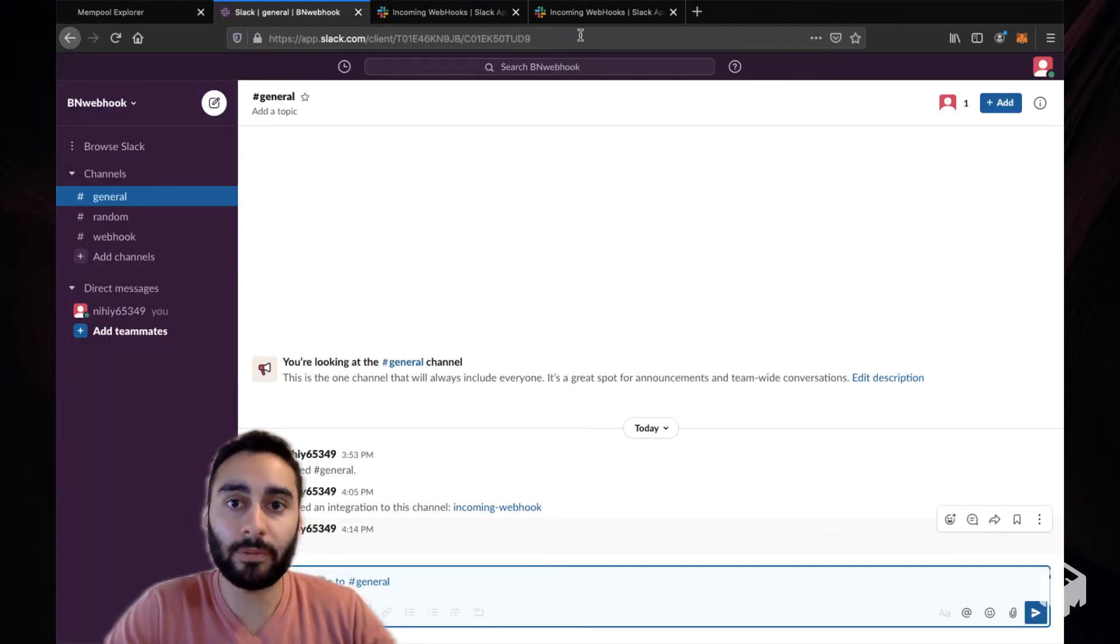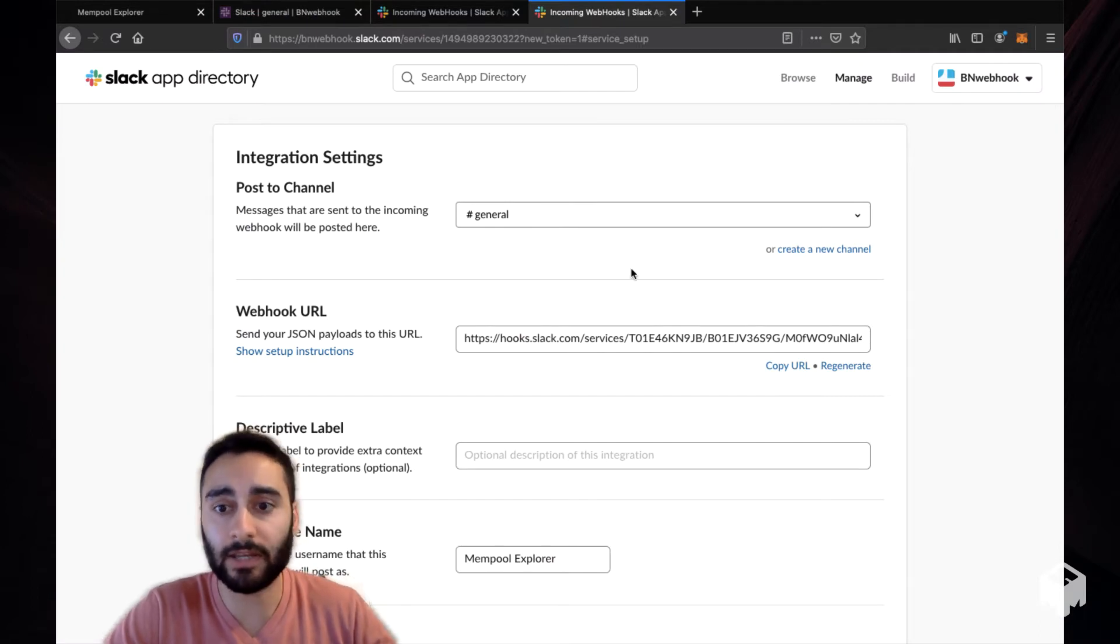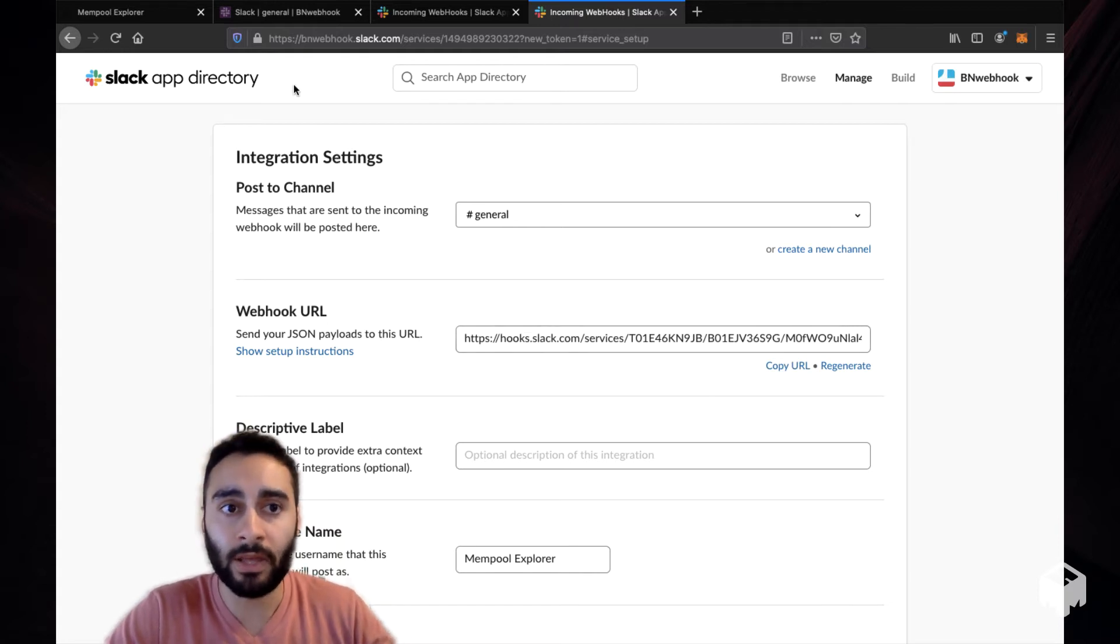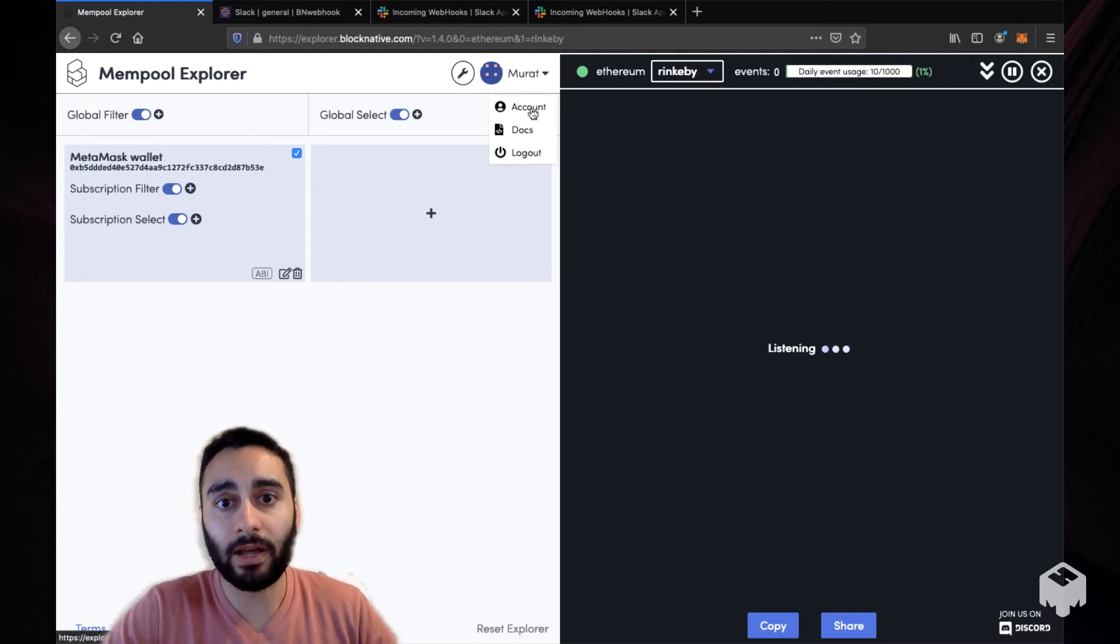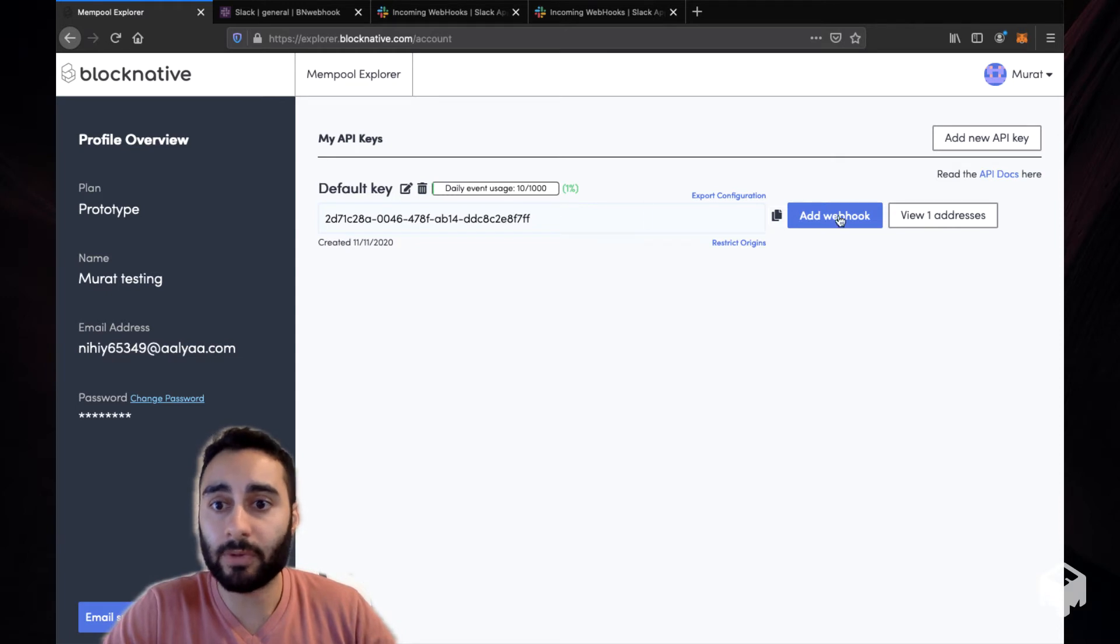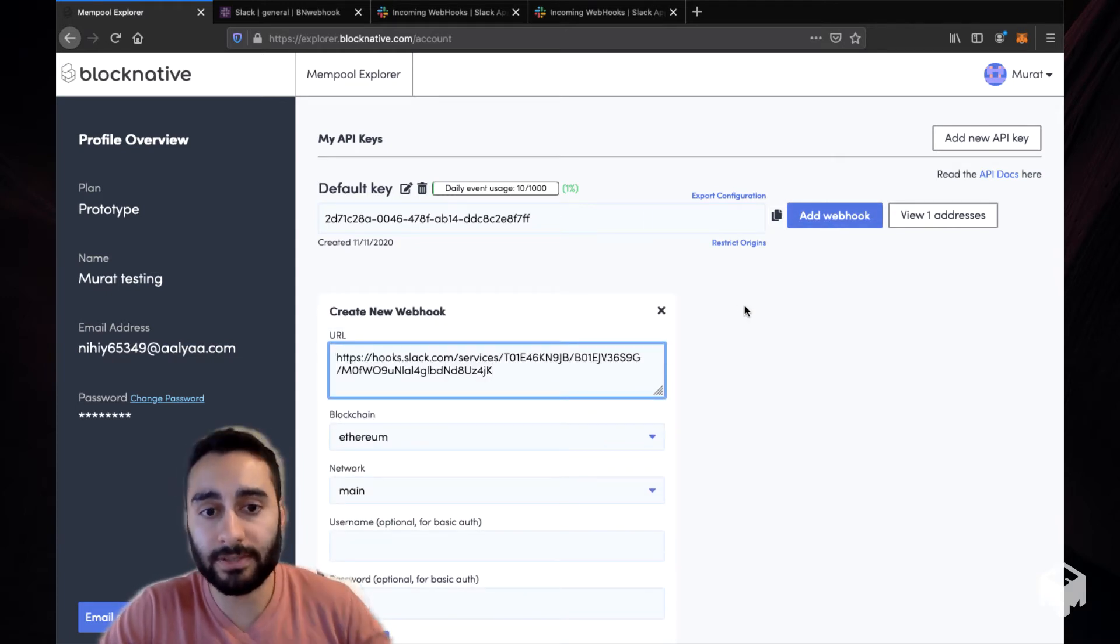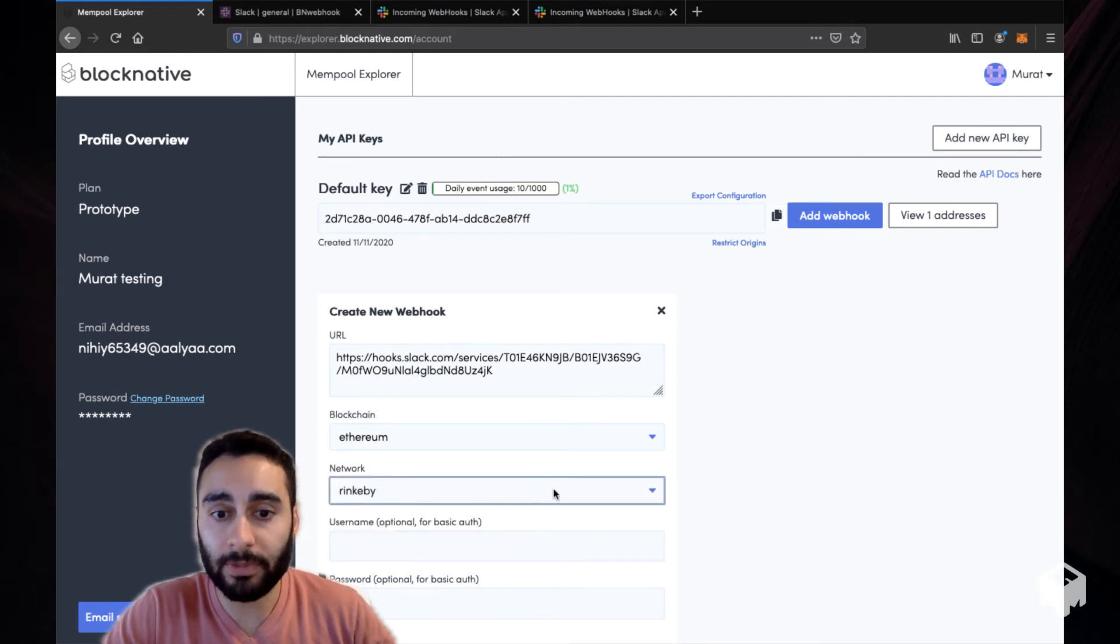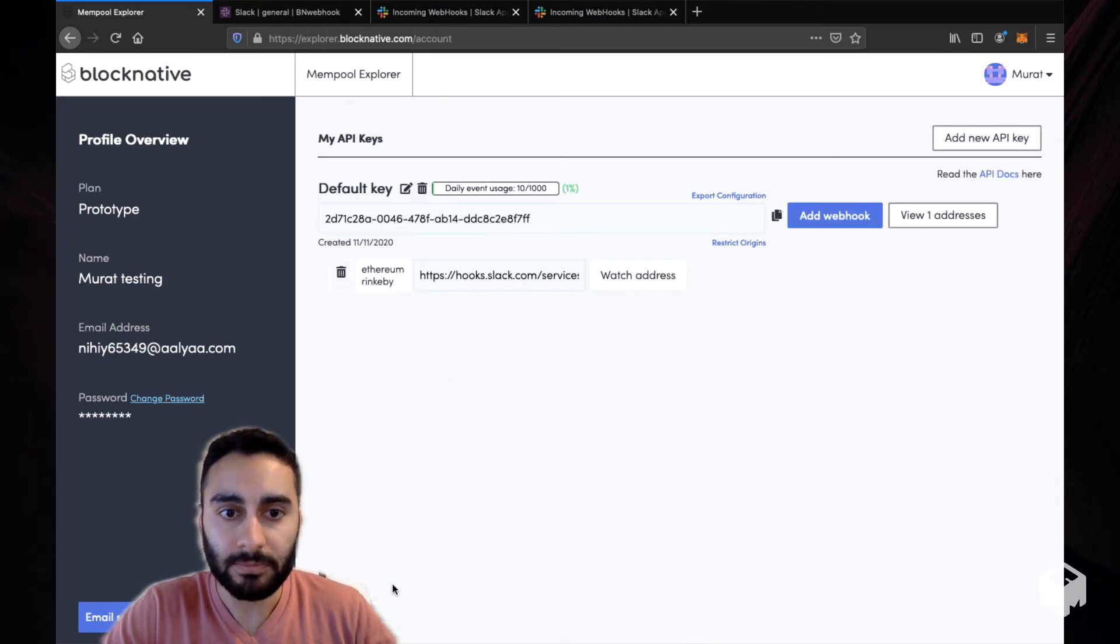What I'm going to do is go to Slack's app directory and copy my webhook URL and the link for this will be below for you to generate your own. I'm going to go to my account page under my profile in Mempool Explorer and I have a default API key here that I'm going to add a webhook to. I'm going to paste this Slack URL and it's the Rinkeby network. Don't forget to specify the network that you want and I'm going to create that.